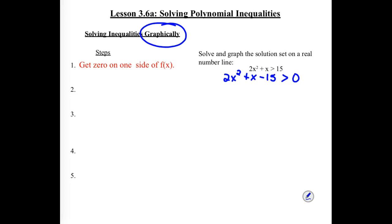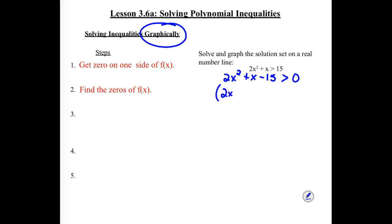Our next step in this process is to find the zeros of this. We need to find those zeros, and we can do that with factoring, or in this case since it's quadratic, we could use the quadratic formula or completing the square. This one is factorable so let's go ahead and use that method.